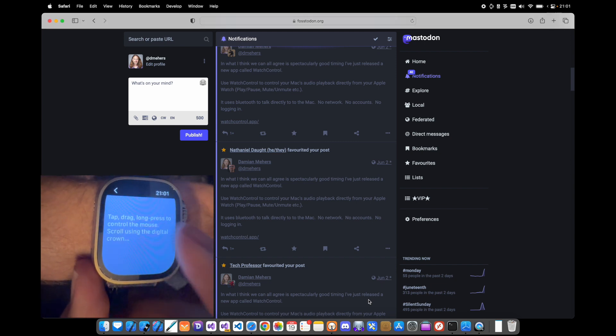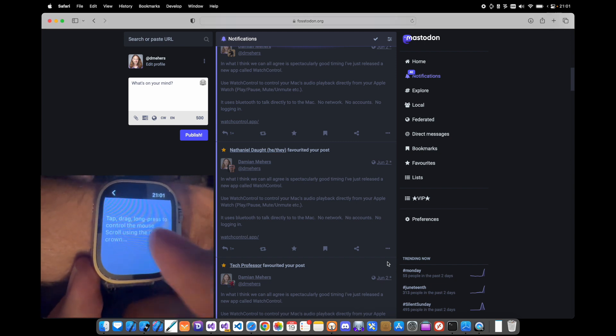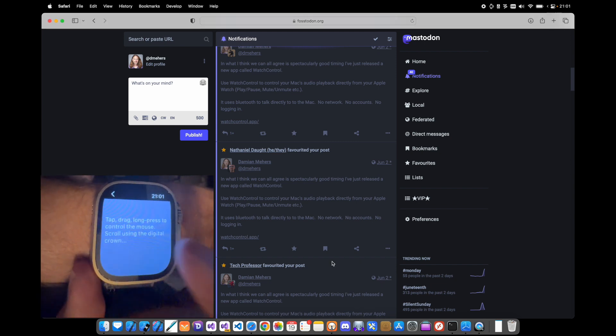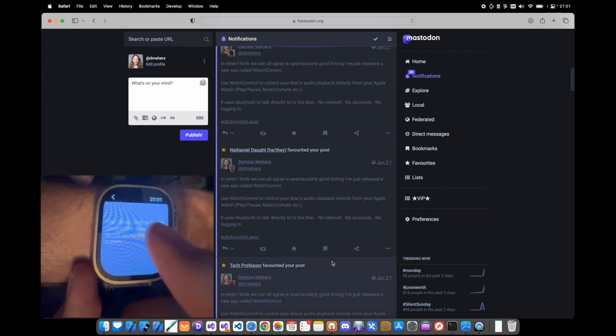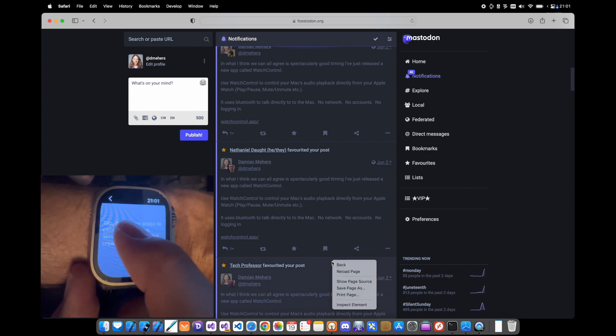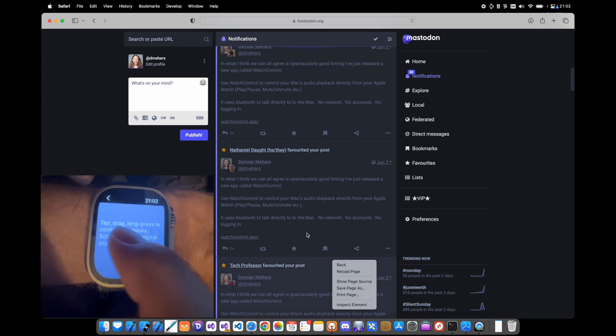So I can do things like move the mouse around—as you can see it's moving on the screen. I can also tap to select something and I can long press by long pressing on the screen.